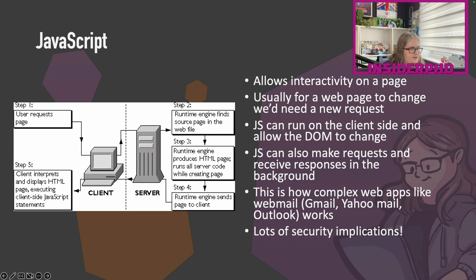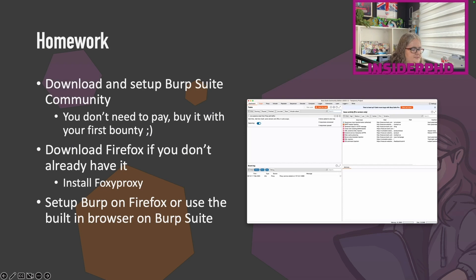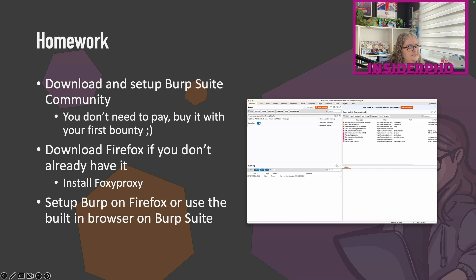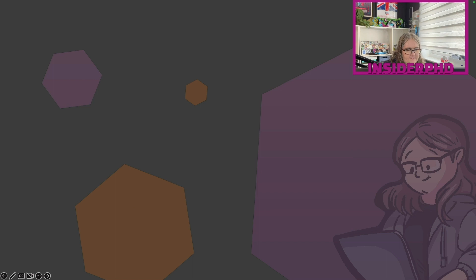Your homework for this week is to download and set up Burp Suite Community Edition — you don't need to pay. Buy it with your first bounty. I did a challenge last year where I didn't pay for Burp Pro and found plenty of bugs. Also install Firefox if you don't have it, install FoxyProxy, and set up Burp on Firefox or use the built-in browser in Burp Suite. Next week we're going to talk about how I get set up for hacking and how I use Burp. These videos come out weekly on Sundays — see you all in the next one!